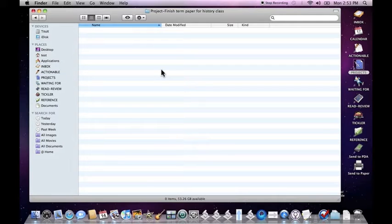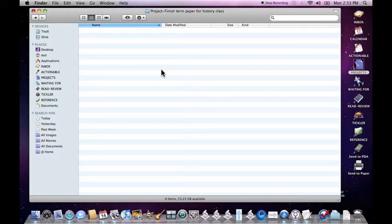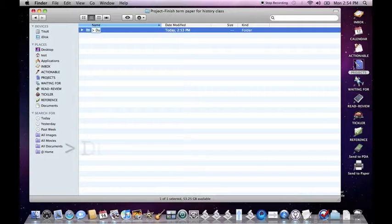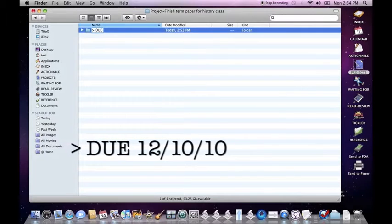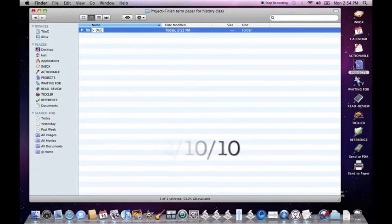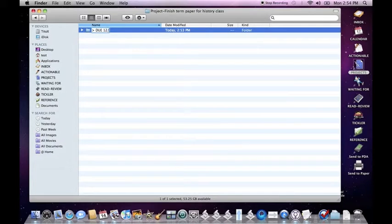This project actually has a due date. And the way Ready, Set, Do handles due dates for projects is you just need to make a new folder, use the greater than sign followed by the word due, and then just give it a due date. So we'll go ahead and put December 10th and hit enter.